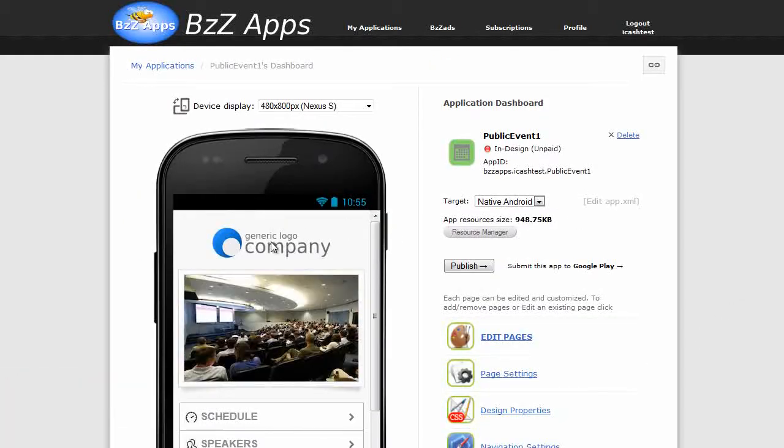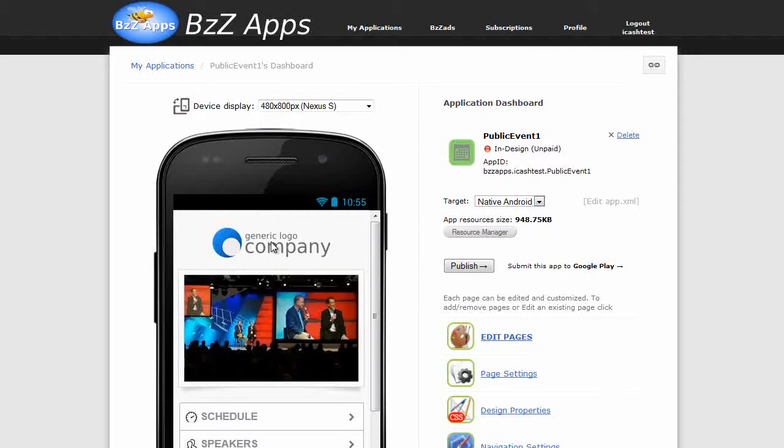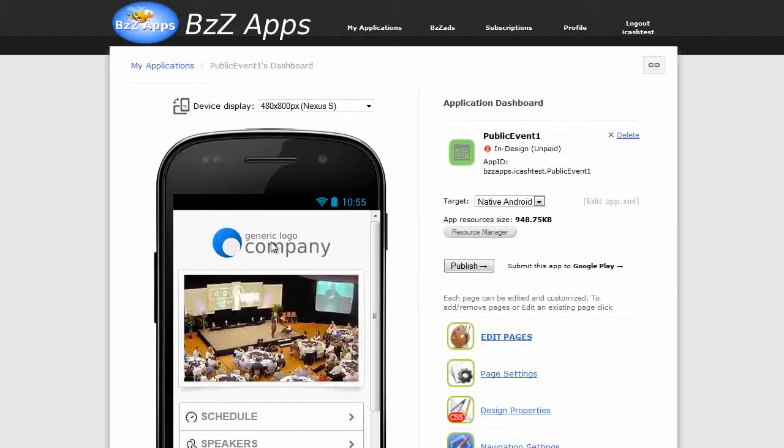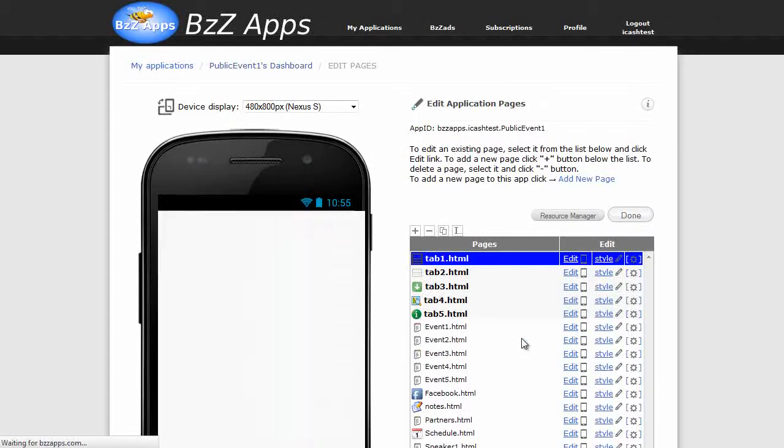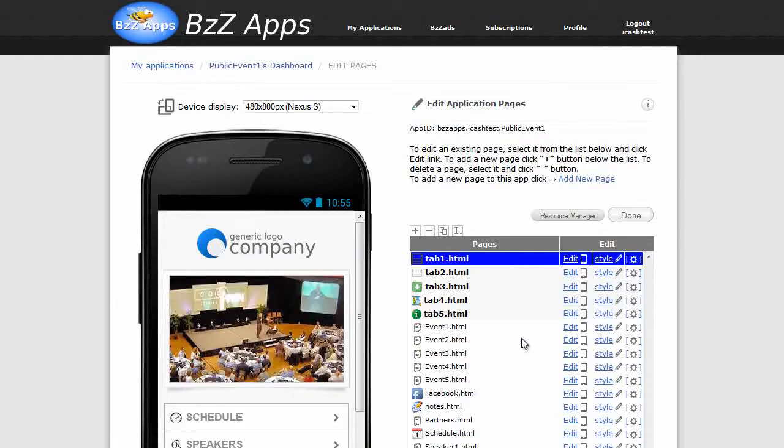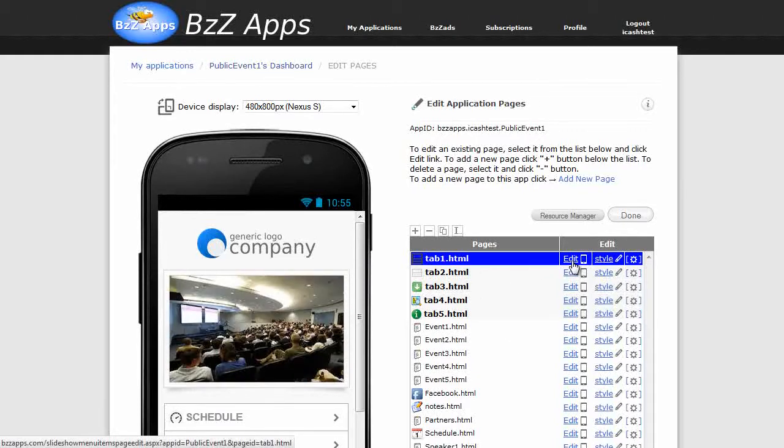Now let's assume we've already customized this to our client specifications and this is basically the final app. We're not going to deliver exactly like this, we're still going to edit it to tell them it's a demonstration version. So let's go to tab 1, click on edit.